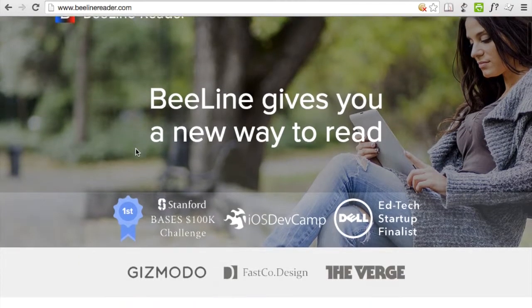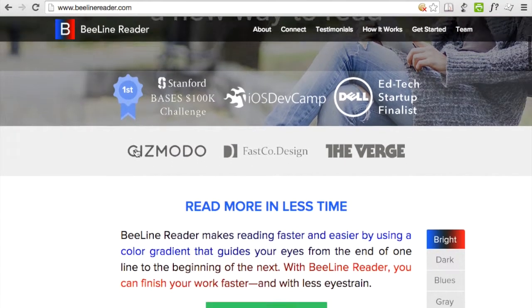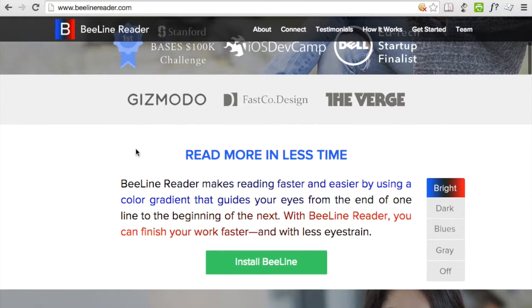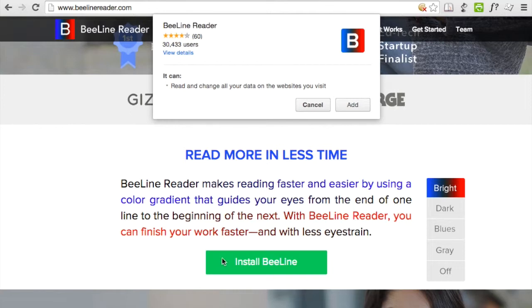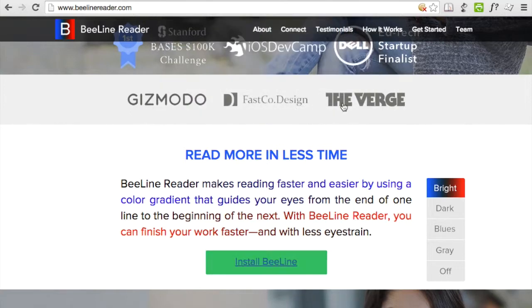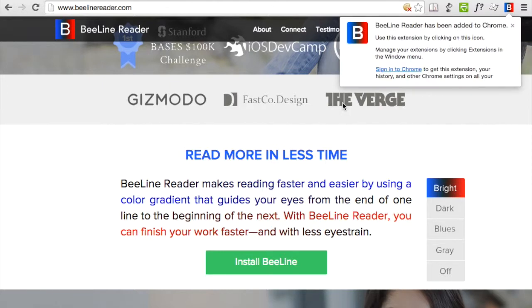Scroll down on the page and you'll find a green button that says Install Beeline. Click OK through any prompts that may appear, and once the plugin is installed, there will be a red and blue icon in the upper right hand corner of the window.